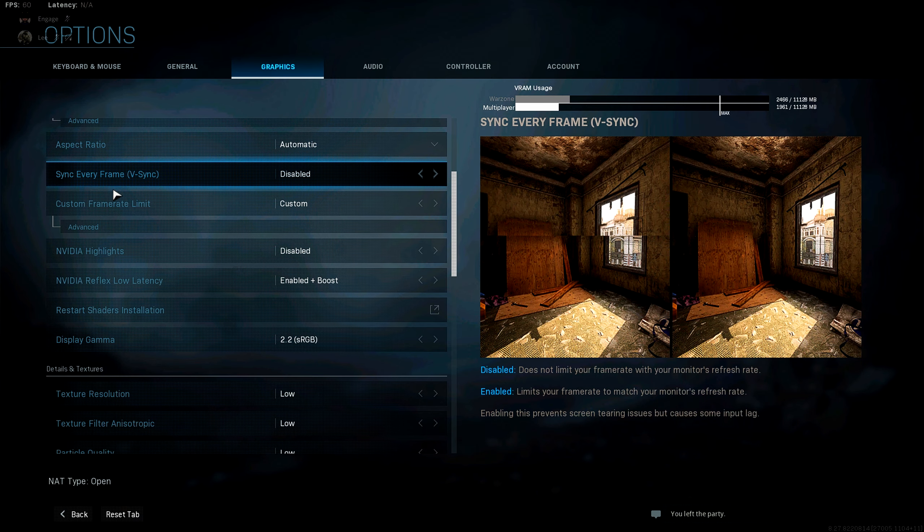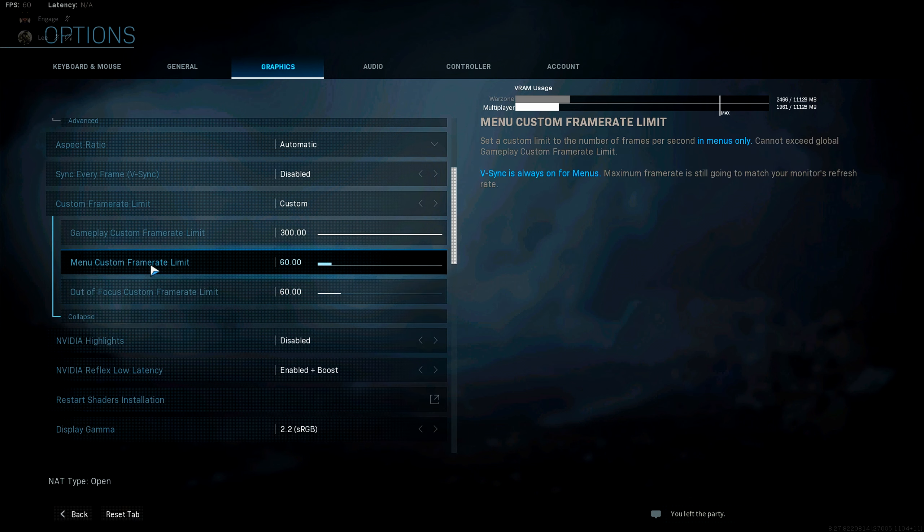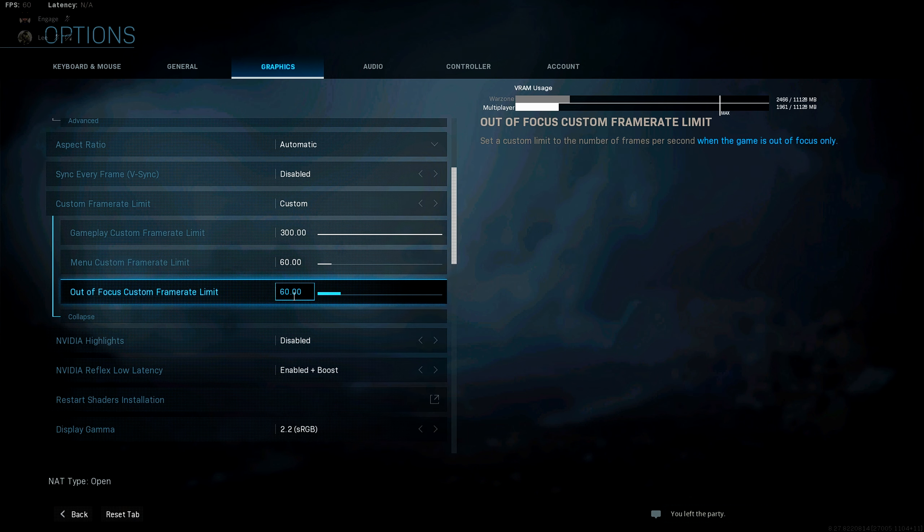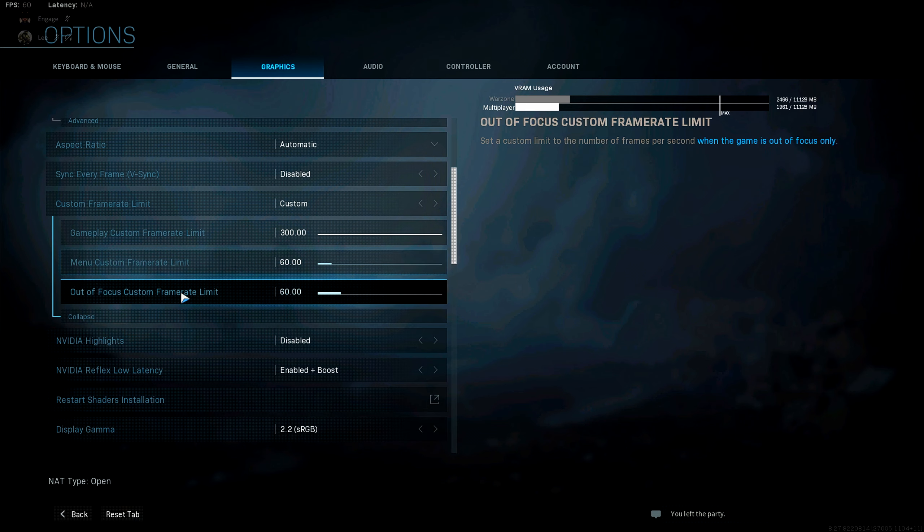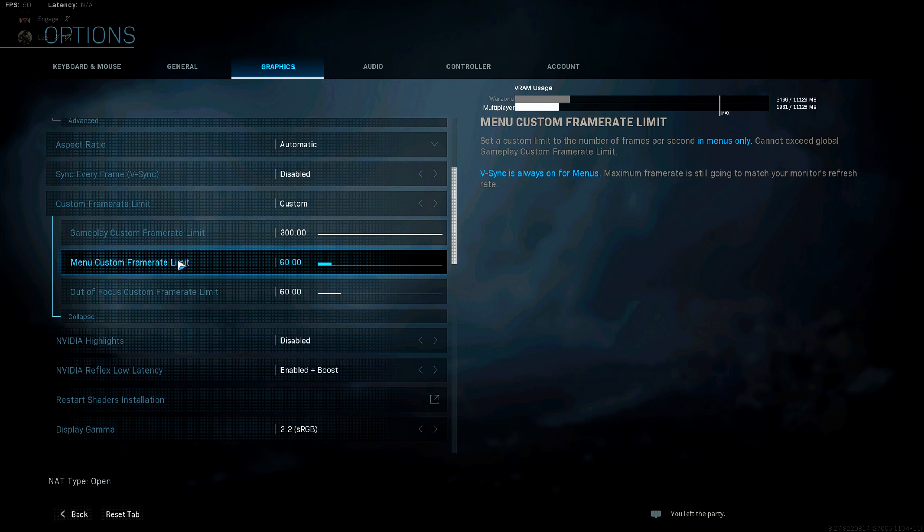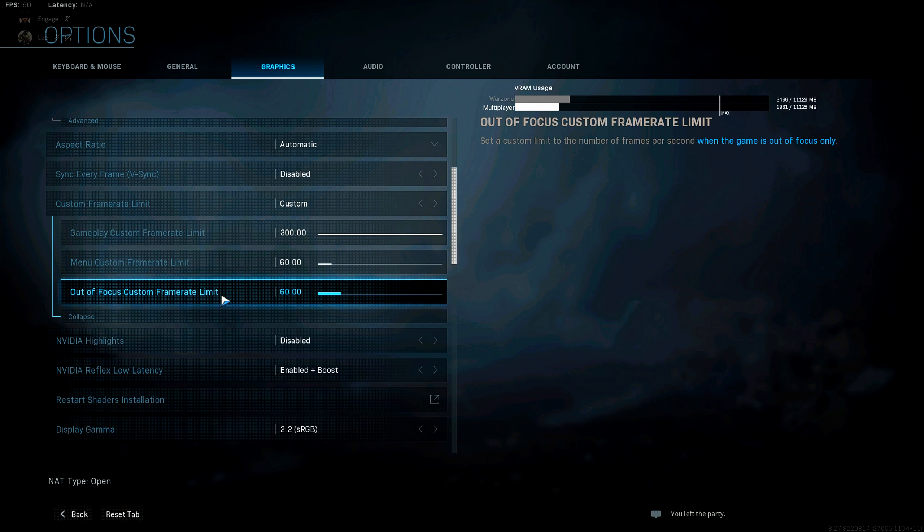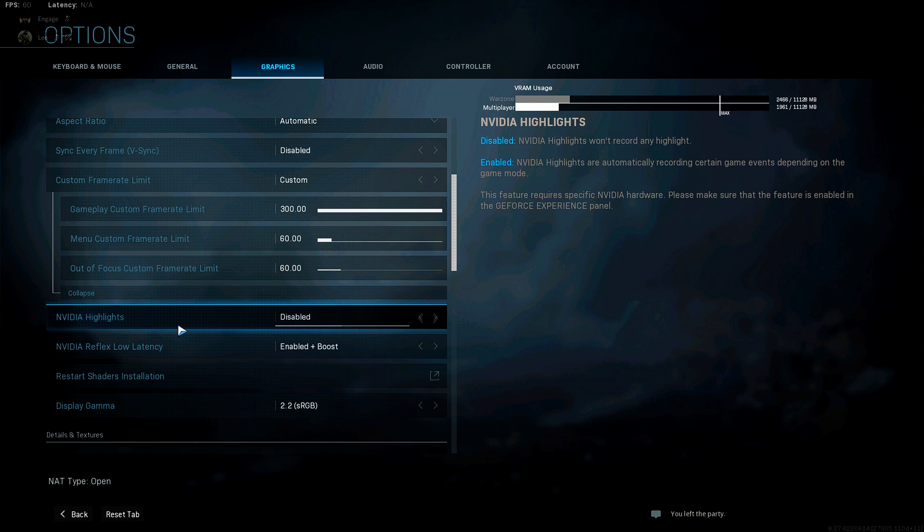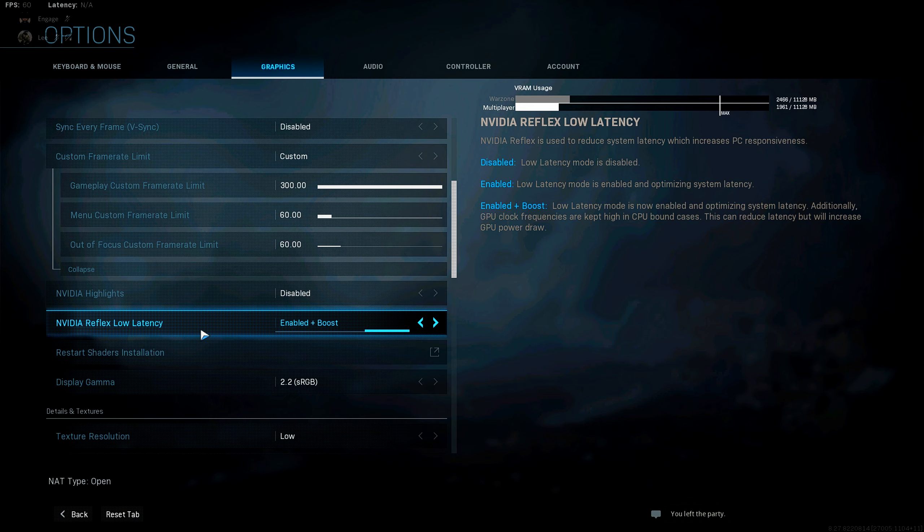And then moving on down, we have aspect ratio. You want this at automatic. You want to disable V-Sync. Of course, and I have a custom frame rate limit. I have the menu at 60 FPS and the out of focus at 60 FPS with the gameplay limit unlimited up to 300. And the reason I like setting these at 60 is because you don't need your GPU working overtime when you're sitting in the menu. So I just set this at 60. That's all you really need. NVIDIA highlights have disabled. And then if you have a NVIDIA graphics card, make sure you set this to enabled plus boost. What this does, it'll keep low latency mode. And then once your CPU is in high bound cases, it'll actually keep the GPU clock frequencies from dropping and keep them high as well. But it will increase GPU power draw.